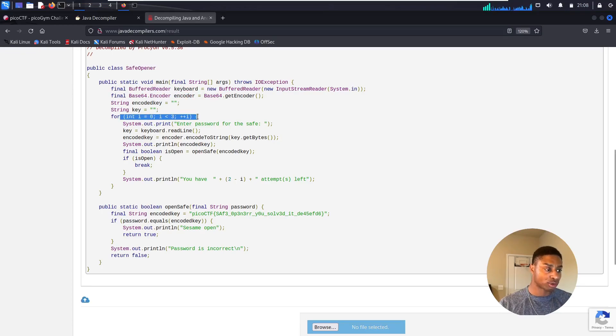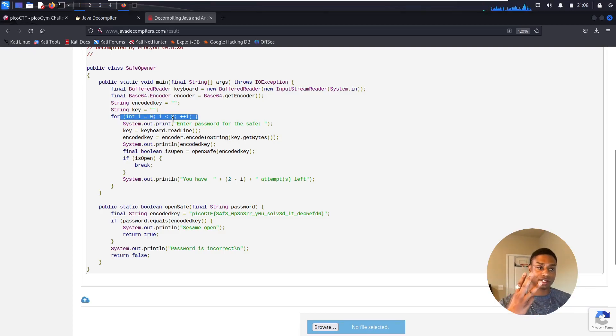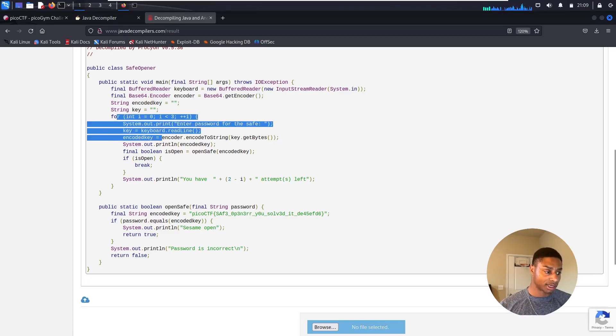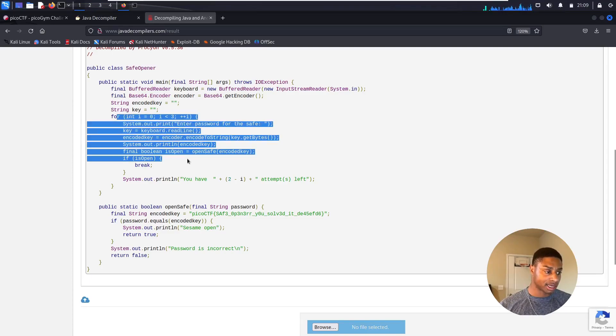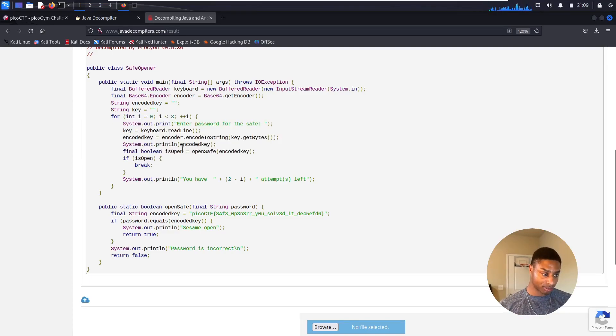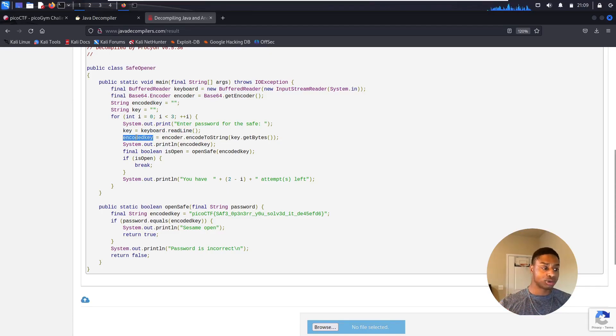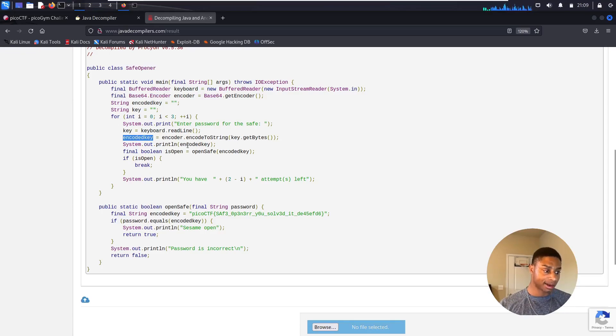Public static void main - it declares some variables: keyboard, encoder. Here's our for loop. So it'll do something three times, right? While zero is less than three. So it executes this code right here three times where it just asks us to enter the password.